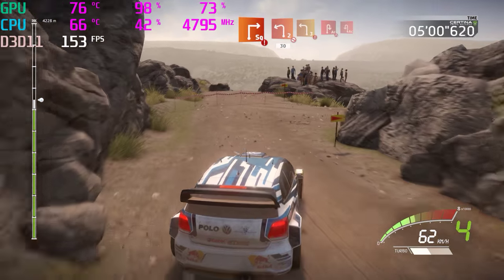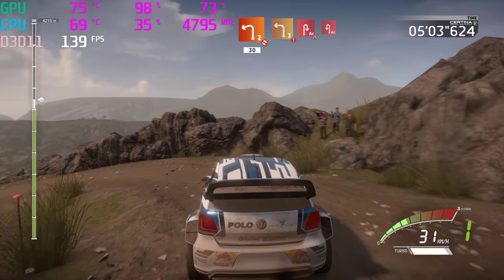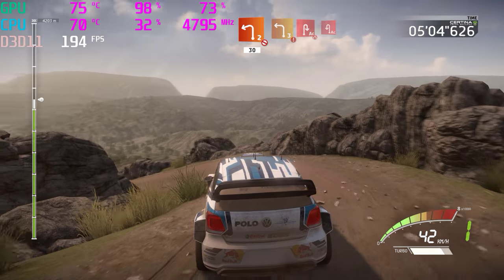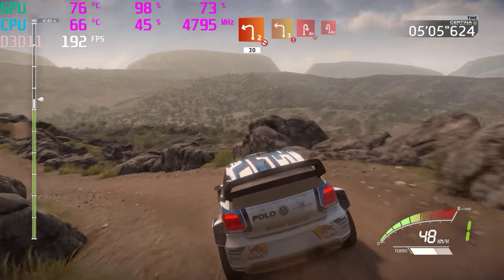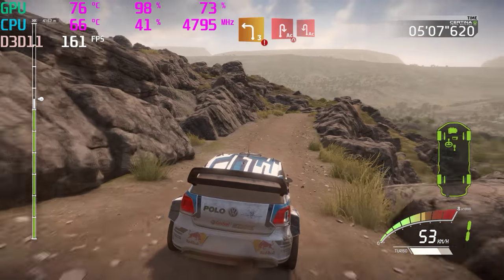And left 2, don't cut, 30. Hard break, left 3, into acute hairpin right, narrow. Into acute hairpin left, keep it.